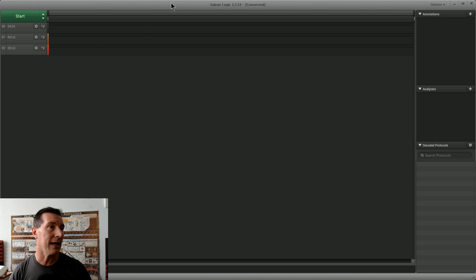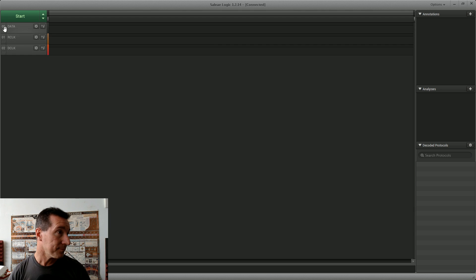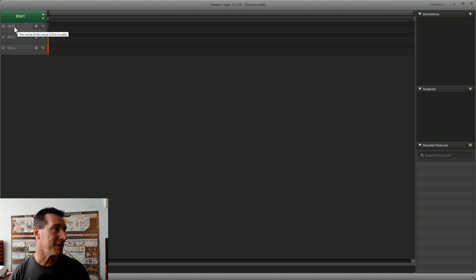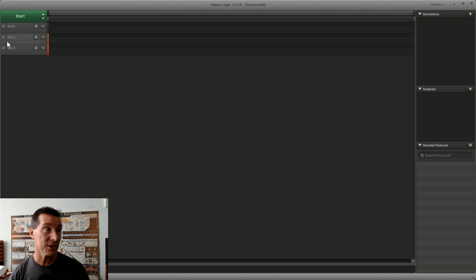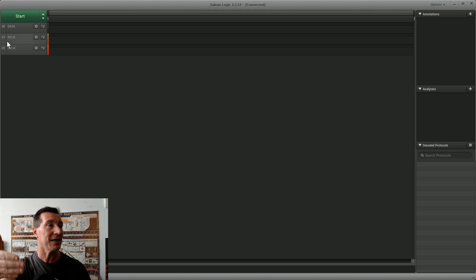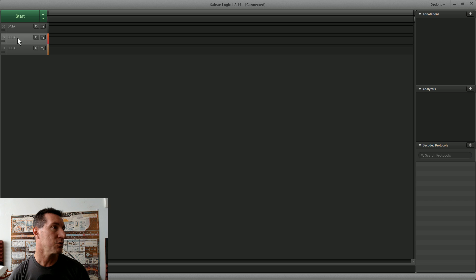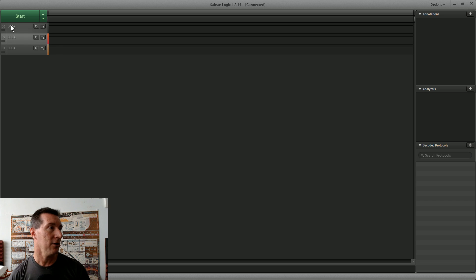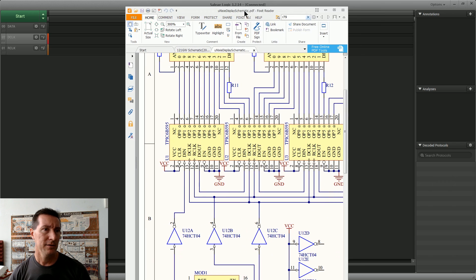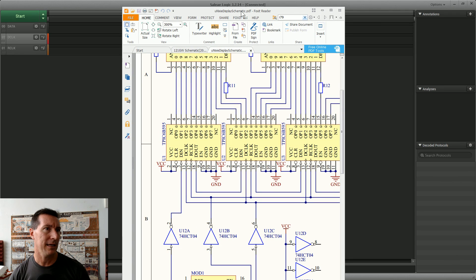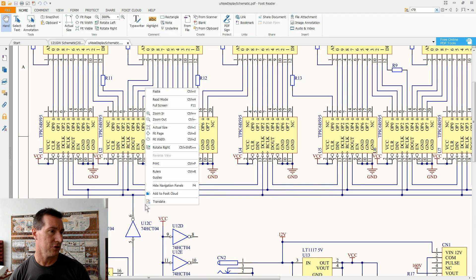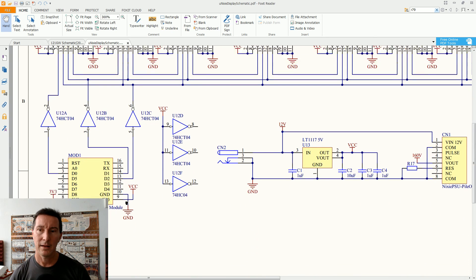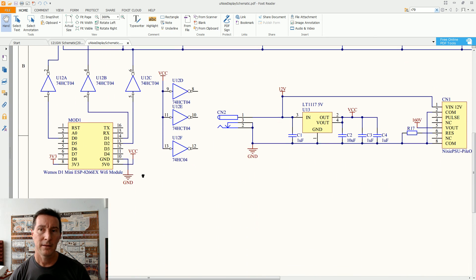Let's get on to it. I've got my Saleae logic analyzer hooked up, I think I've got these pins around the right way. Channel one is my data, channel two is the R clock or the register clock which actually registers and shifts the data out at the end, and the third channel there is the D clock. I'll swap that over so it's just near the data, just a bit of a visual thing.